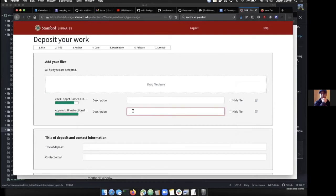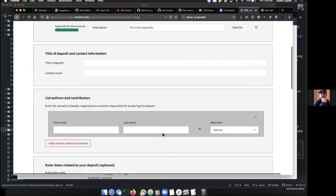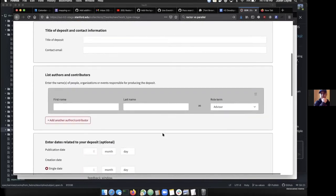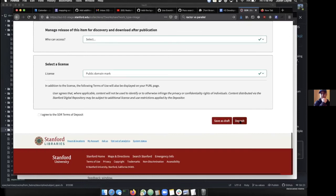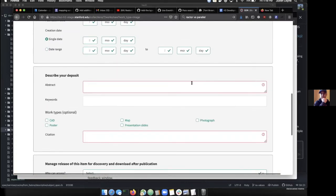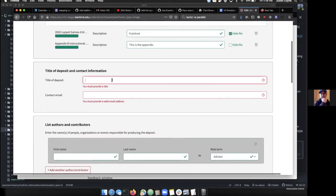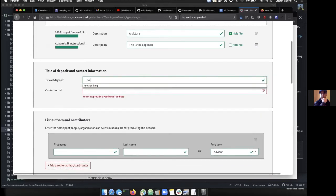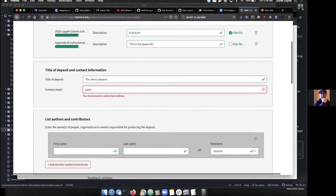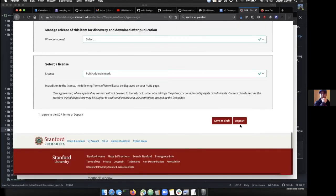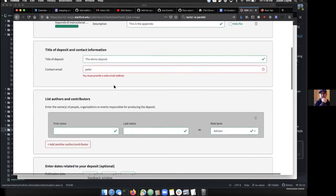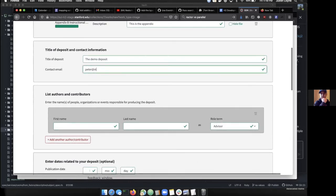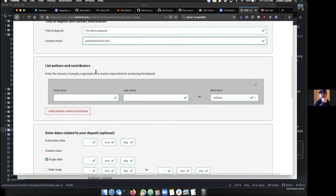I'm going to pull up some files to load in and we can go ahead and add a description. I'm just going to avoid adding a title or contact email for a bit and just go down and hit deposit to show that it actually has these fields are required. You need to fill them in, you must provide a title. And if you put something that's not an email, like 'Peter is the contact,' when we try to deposit it's not going to accept that because that's not an email address. But if we had peter@stanford, that is a valid thing.